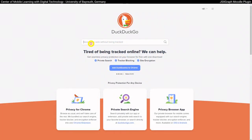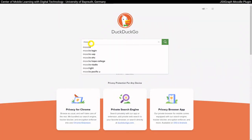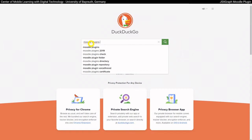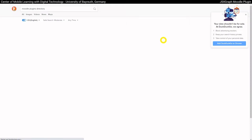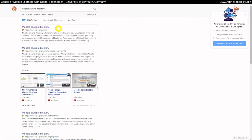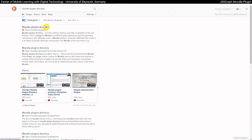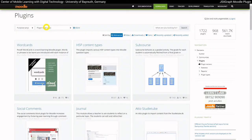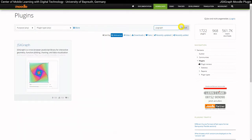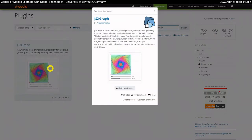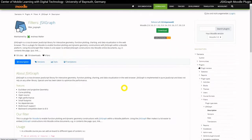The JSXGraph Moodle filter is listed in the official Moodle Plugins directory. First of all, you have to download the installation package. Therefore, open the website. You can search for JSXGraph by using the search field. The filter is available in different versions. Make sure you have always downloaded the latest filter to benefit from all new functionalities.